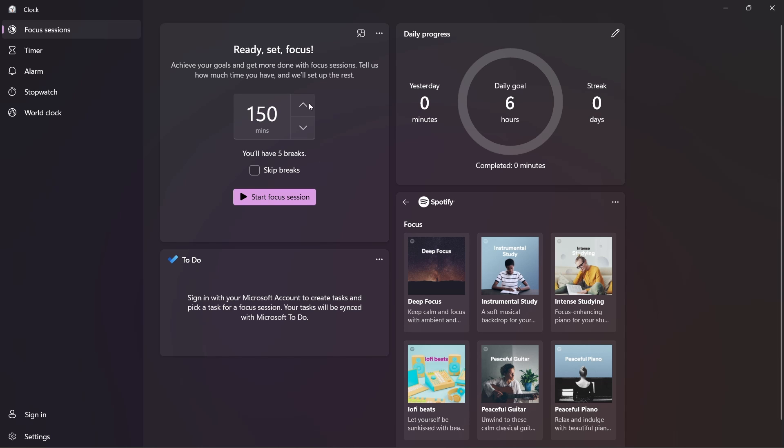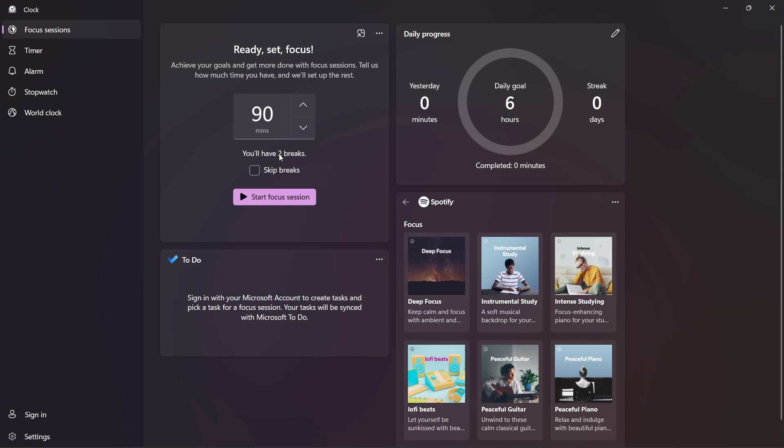So the first box over here is to decide for how long you want to have a Focus Session. So you can just increase it or decrease it like this and below this you can see they've shown that you'll have 4 breaks and if you don't want them, you can just skip breaks and based on how long the session is, they'll change the number of breaks. So if I decrease it, you can see that it's reduced from 4 to 2. So this is how to set the length of a Focus Session.